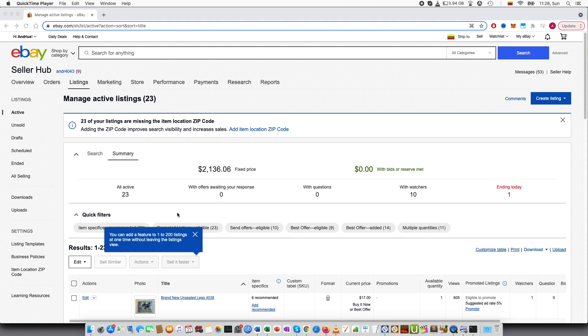So for example, let's imagine a situation where you have listed an item, let's say one year, two years ago, and you want to find these items.